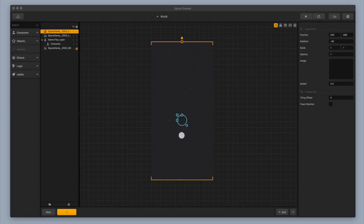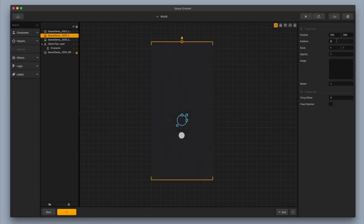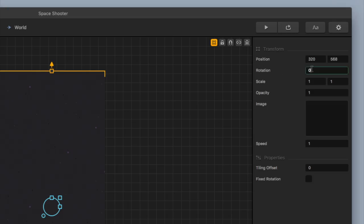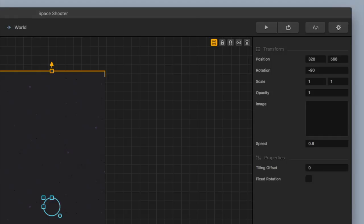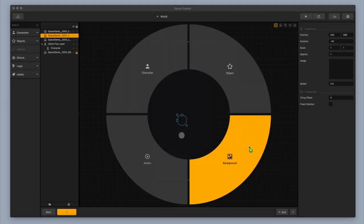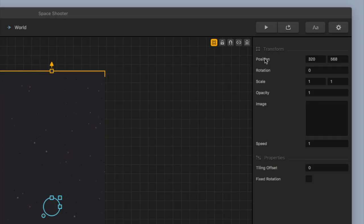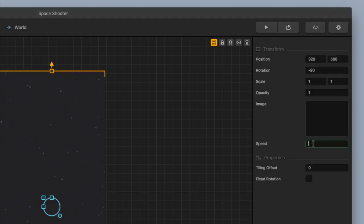I'm going to add a couple more starry backgrounds. I'm adding in starry background number three — I'm going to change the rotation to negative 90 and the speed to 0.8, just a little bit different than the others to give it some depth. Now I'm adding in my fourth starry background, and wow it really helps to have multiple backgrounds to give it that full texturized look — it's really coming together. I'm going to change this one to negative 90 as well and change the speed to 0.3, real slow. Now I should have a whole mix of speeds and starry backgrounds.